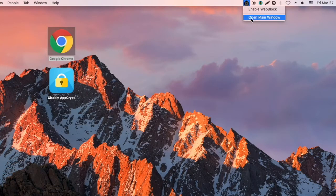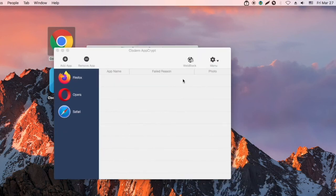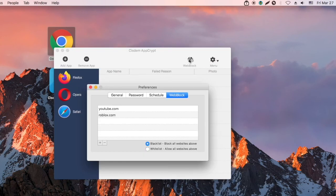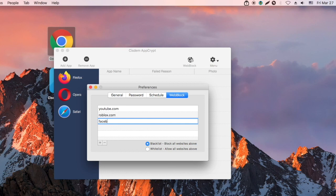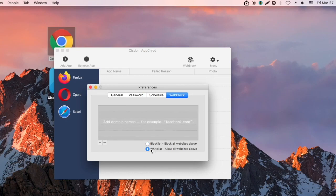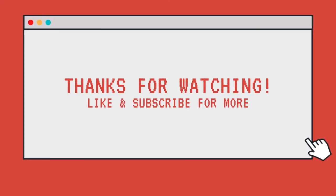It's easy to block websites with AppCrypt. Click the Add icon to add domain names. Thanks for watching.